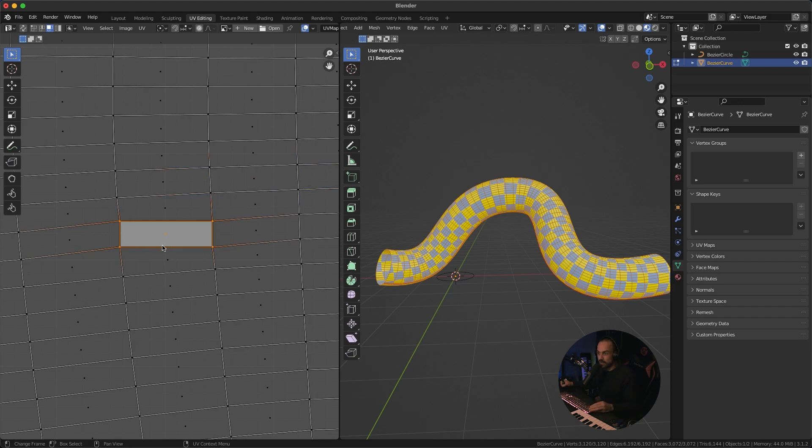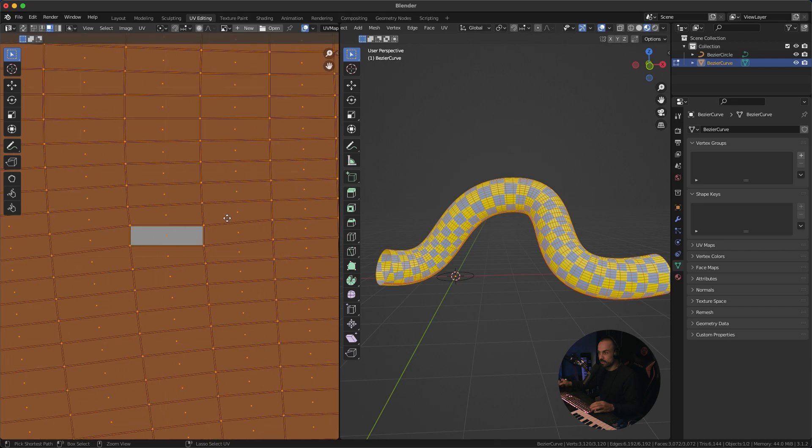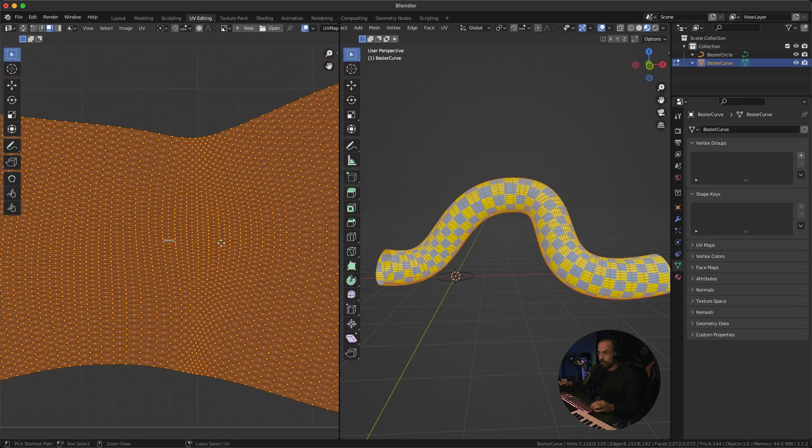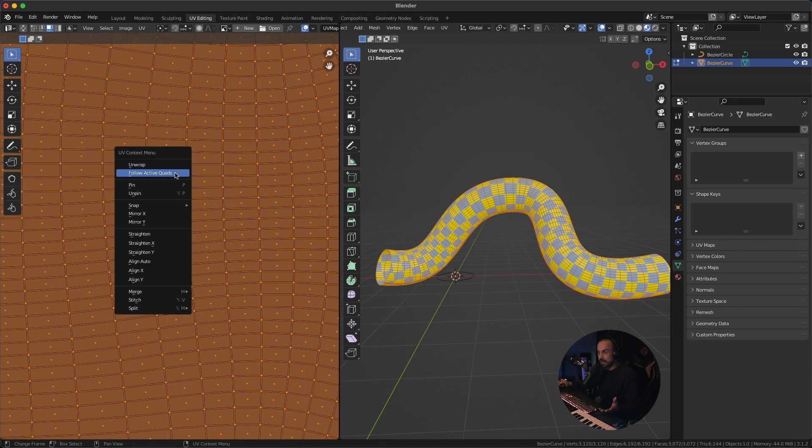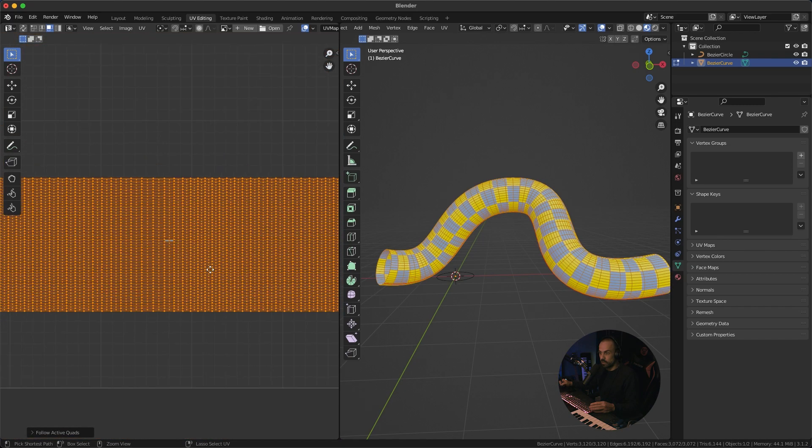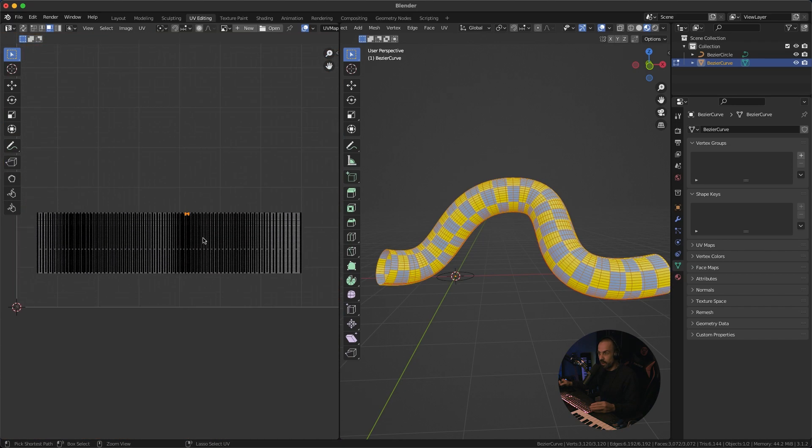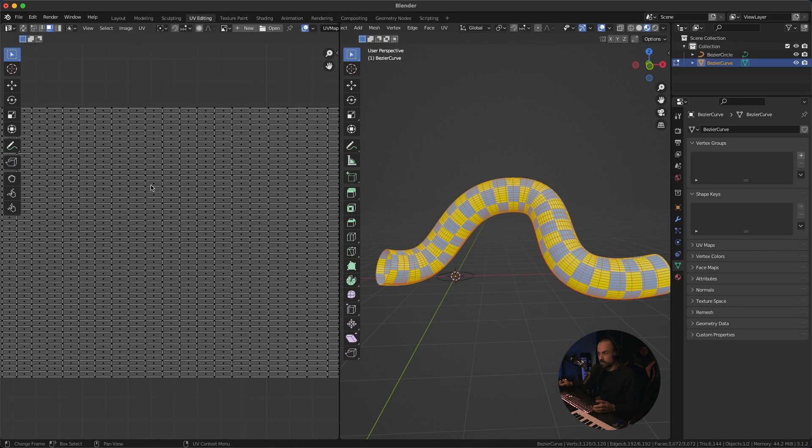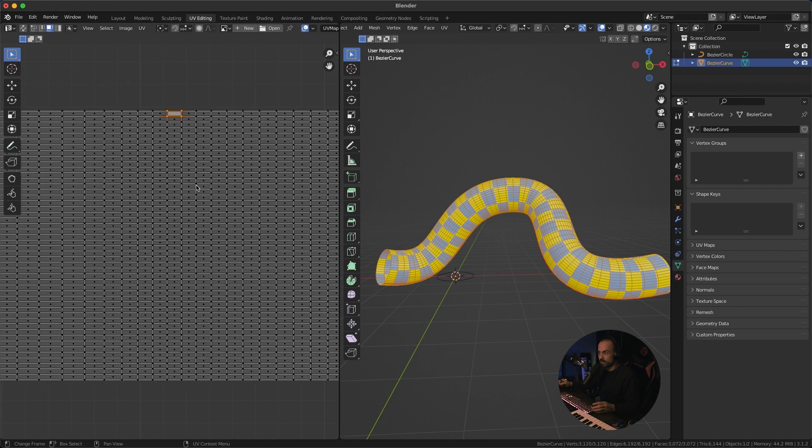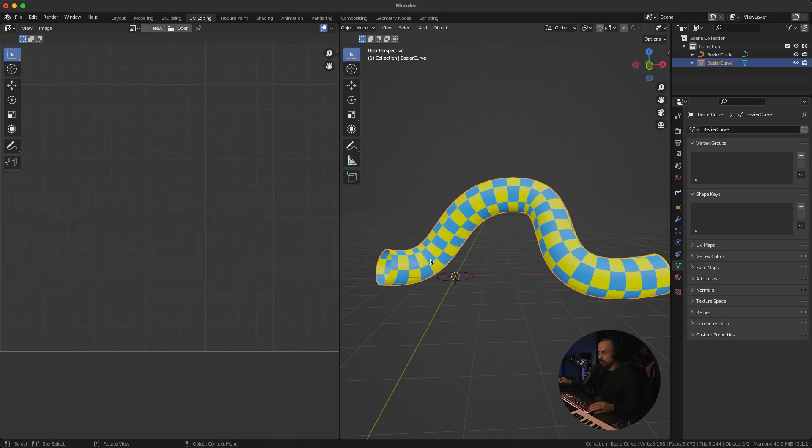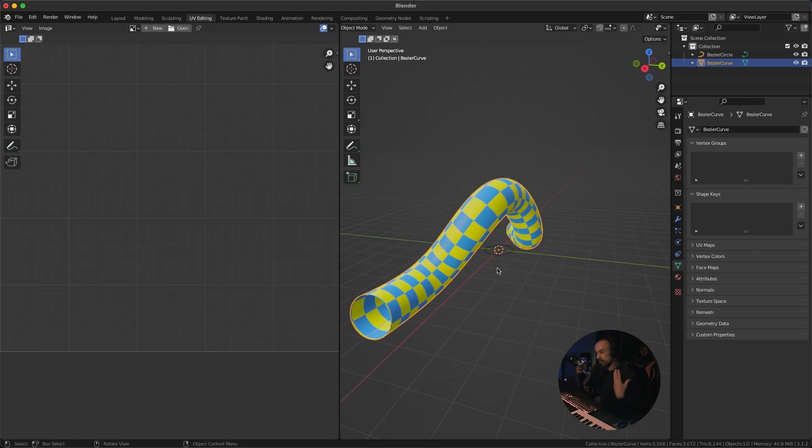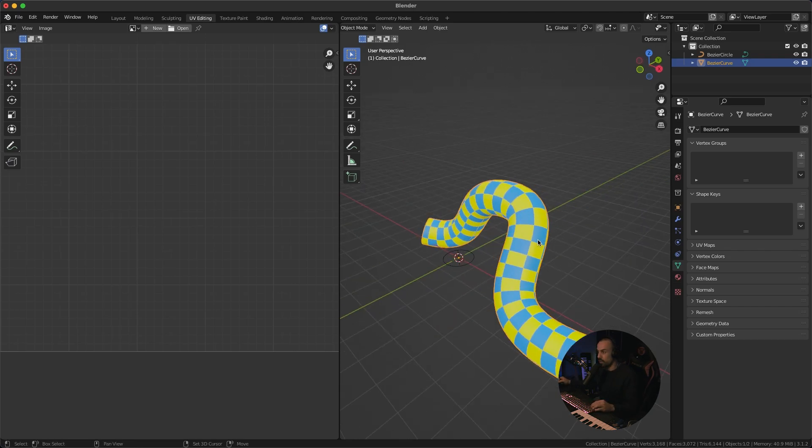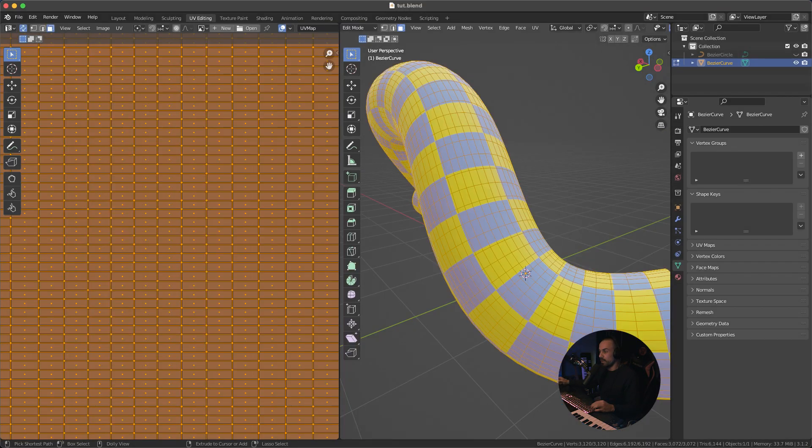So all you have to do is you click this face first and then just move your mouse away press a to select everything and then simply right click and choose follow active quads and that's it now you can see your UV island is perfectly straight all the faces are perfect and yeah now you can see that it's flowing a lot better and if you add like a texture on this this will just look a lot better and that's the tutorial.